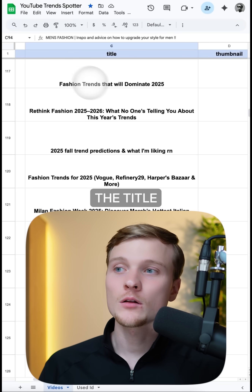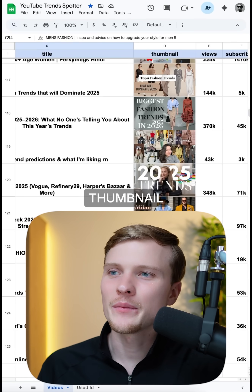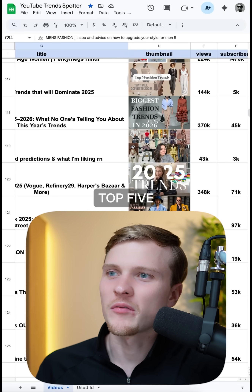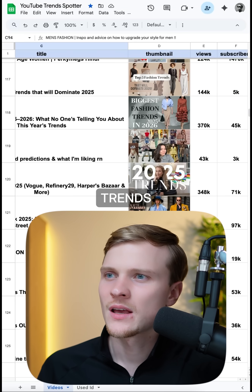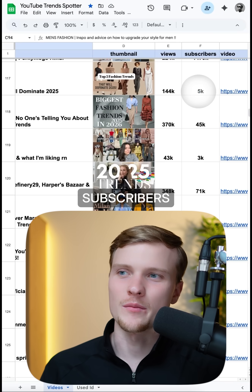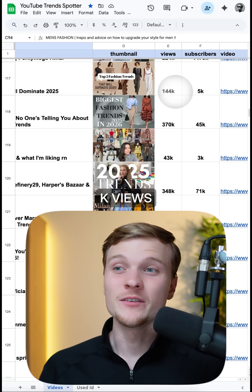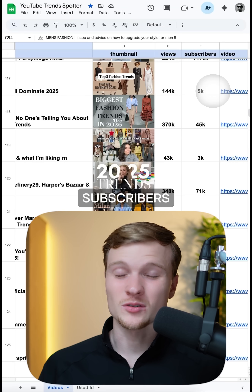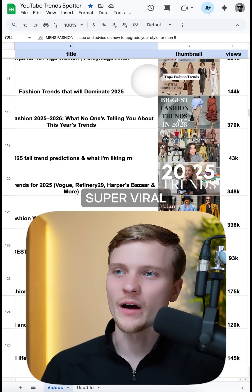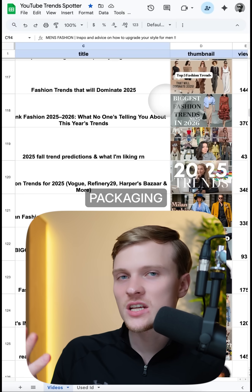We have the title of the video — 'Fashion Trends That Will Dominate' — and then we have the thumbnail, which is very clear and descriptive: 'Top 5 Fashion Trends That Will Dominate in 2025.' Then we have views and subscribers. This video has 140k views and only 5k subscribers on the channel, which means it is super viral.